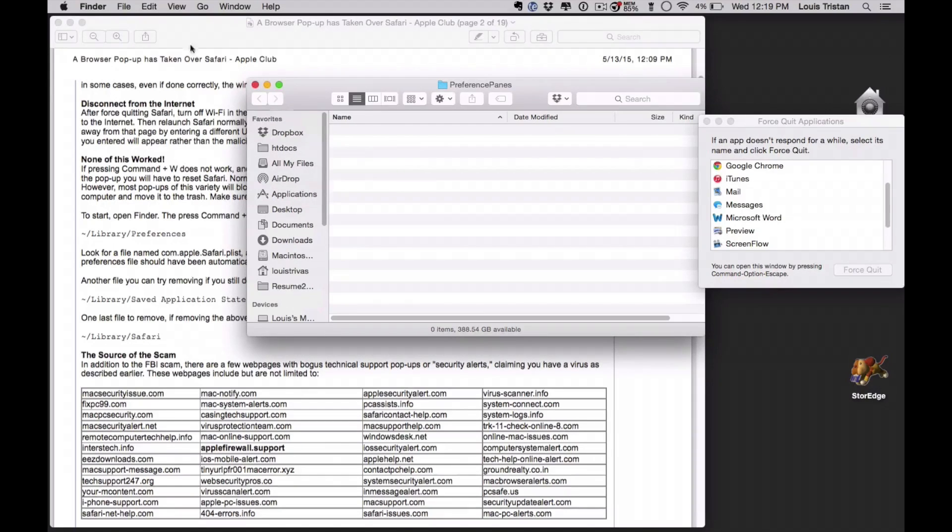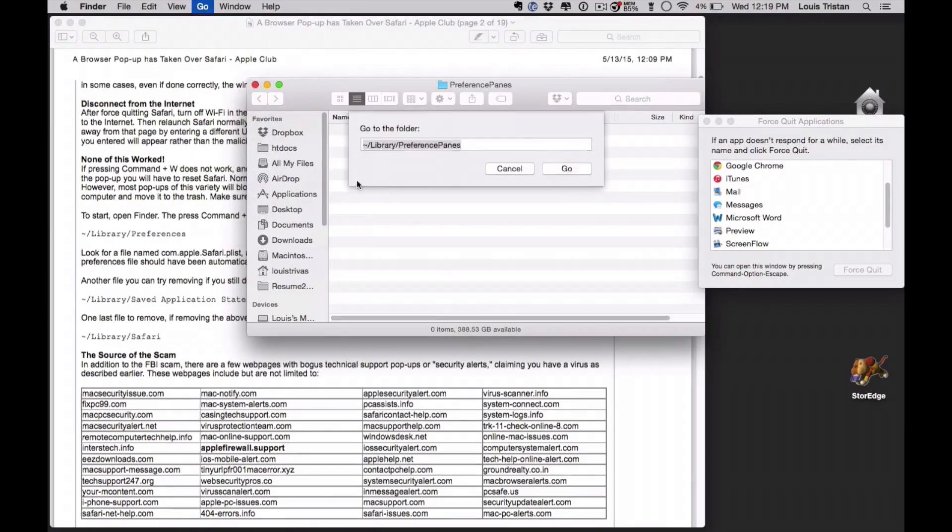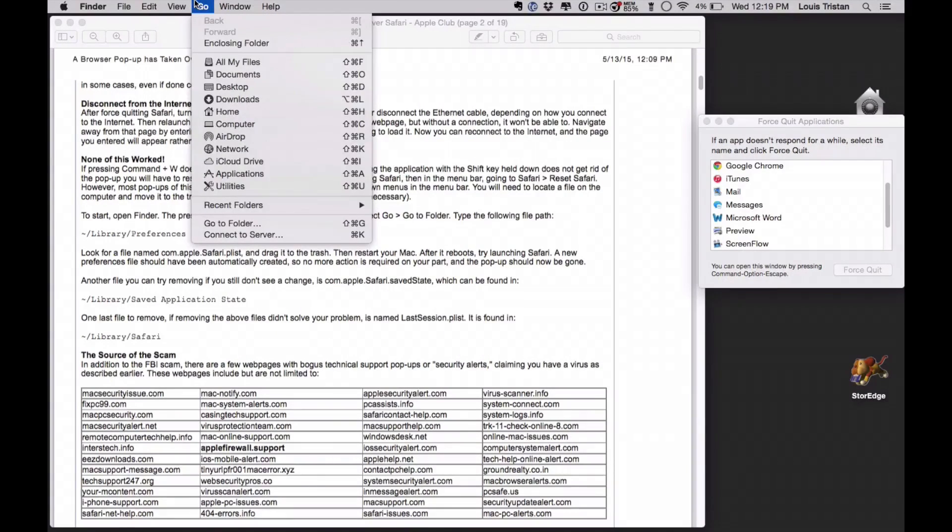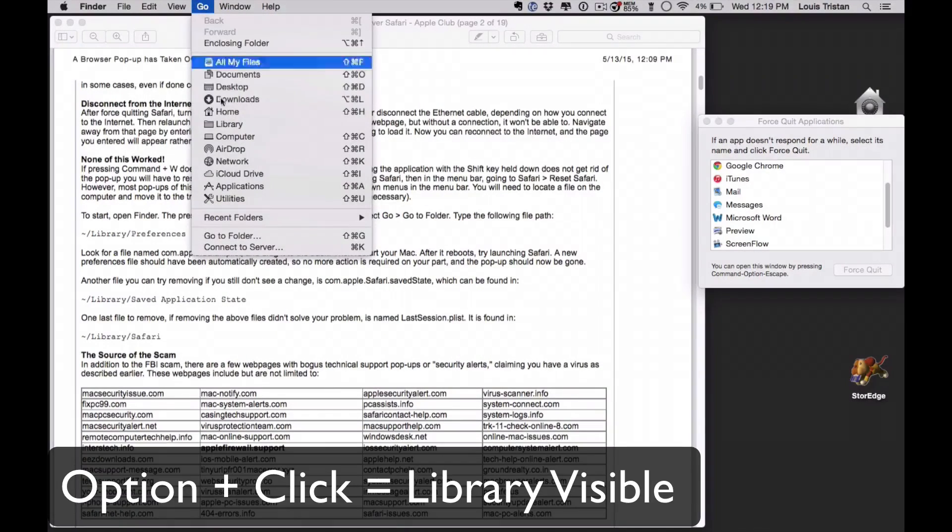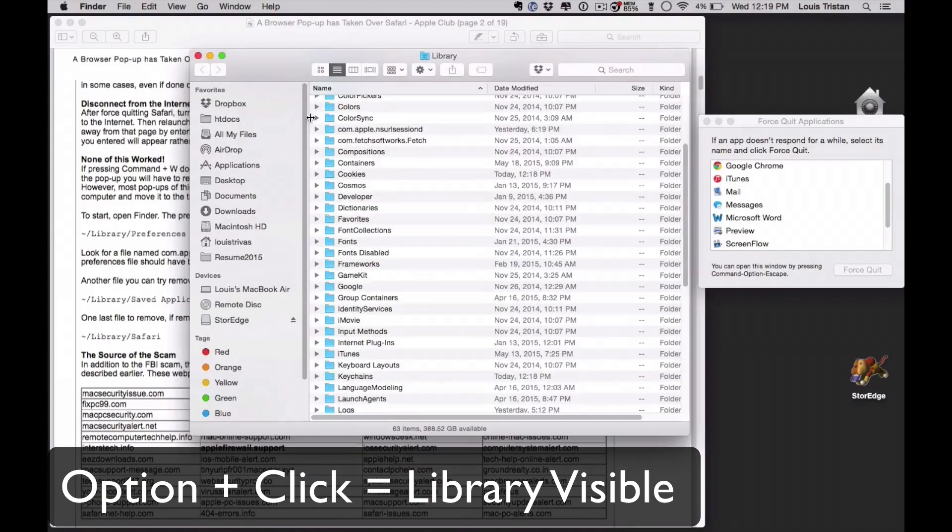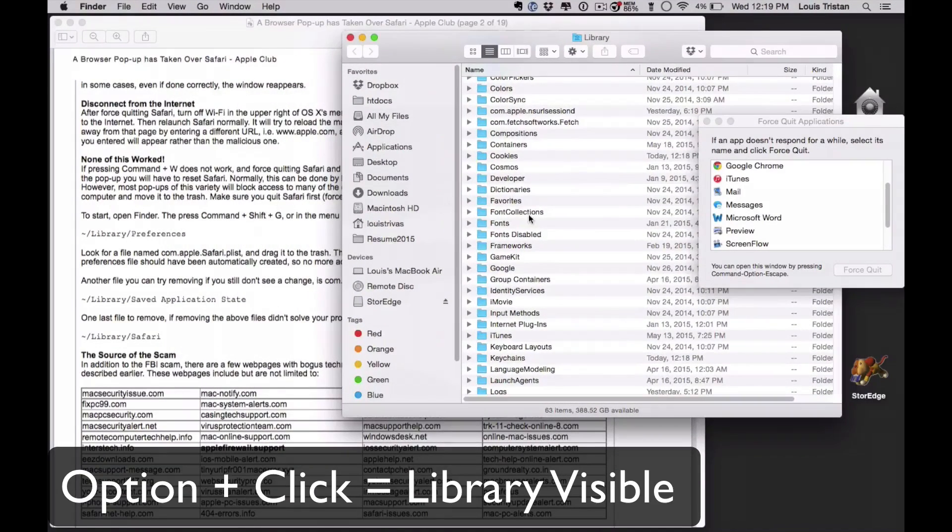So what we want to do is just close that out, click go to folder, and when you press command, see it's not working again. All right, so go to photo, press command, and then the library will appear. Normally it doesn't appear, and let's go to that folder.